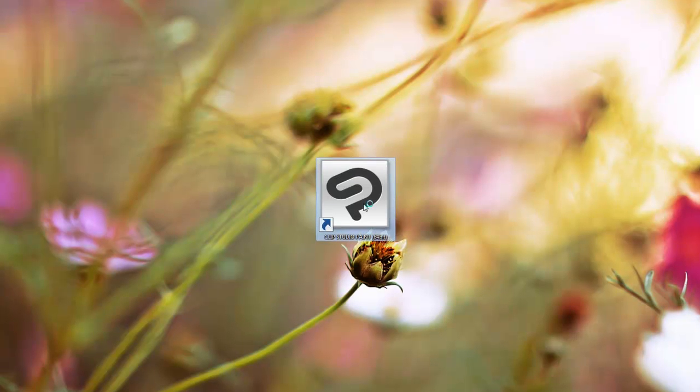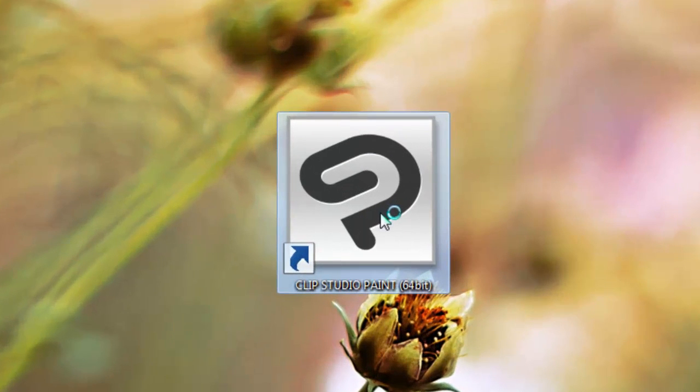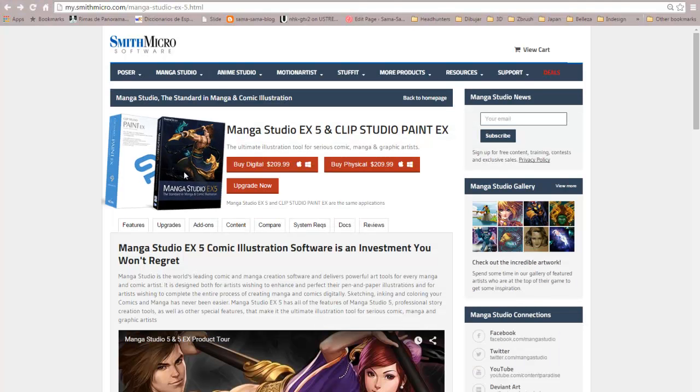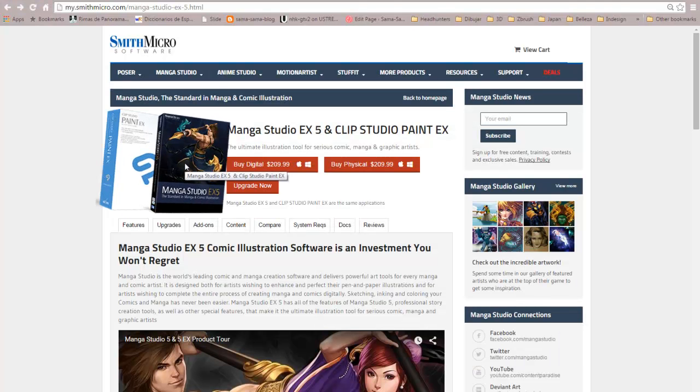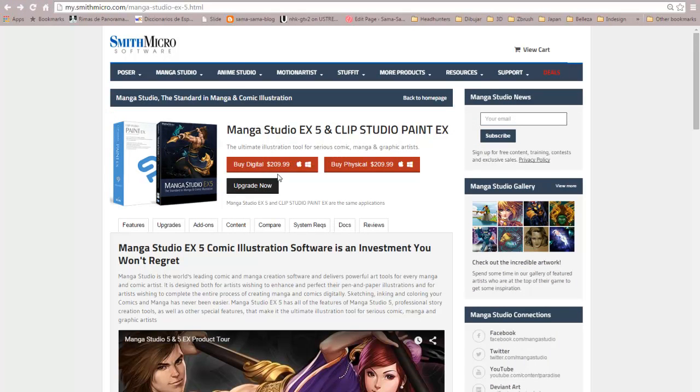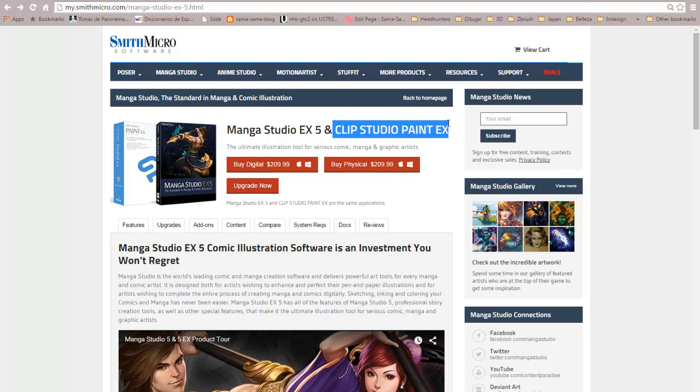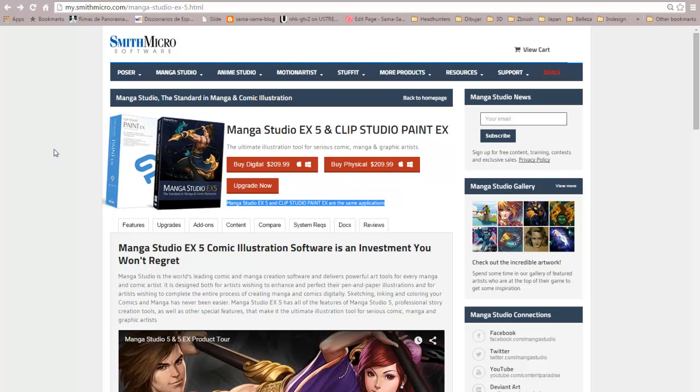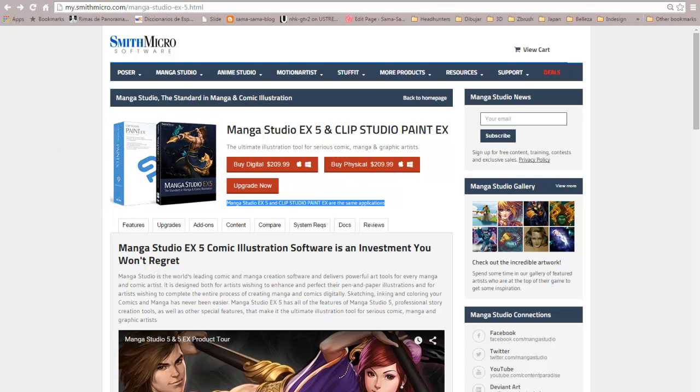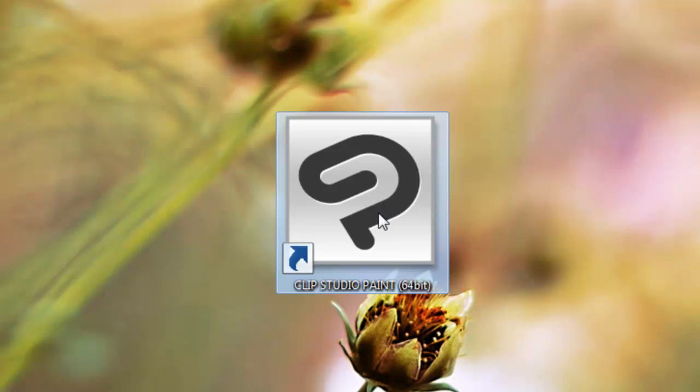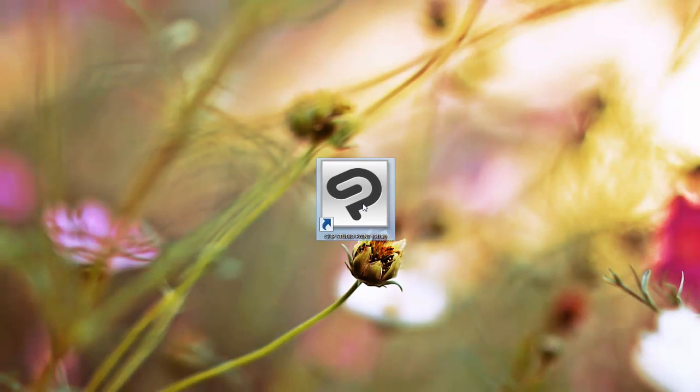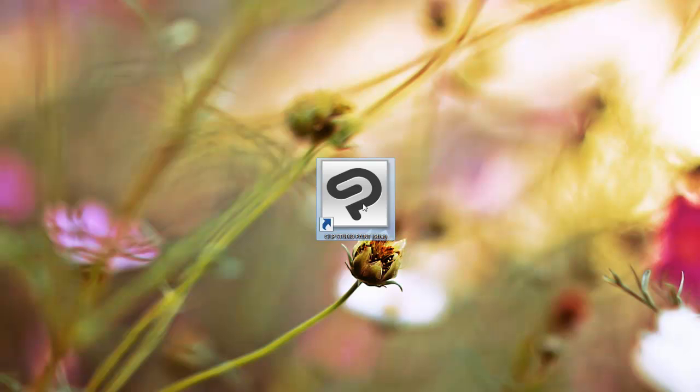The first thing to notice is that the software's version we are using is called Clip Studio Paint. This is because the digital version of the license is provided by Celsius instead of Smith Micro, who provides physical copies only. Despite the name difference, Clip Studio Paint and Manga Studio are the exact same thing and they share the same panels, names and features.